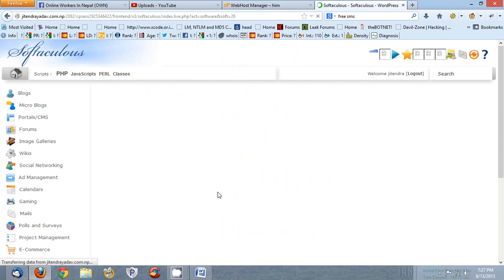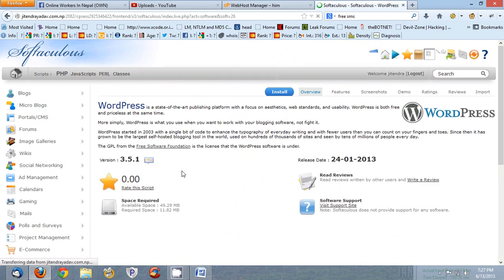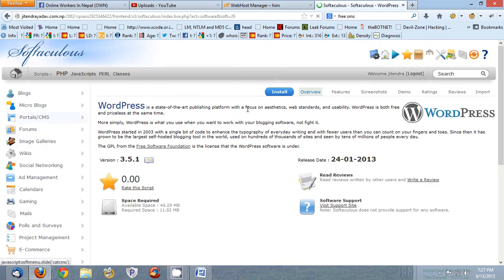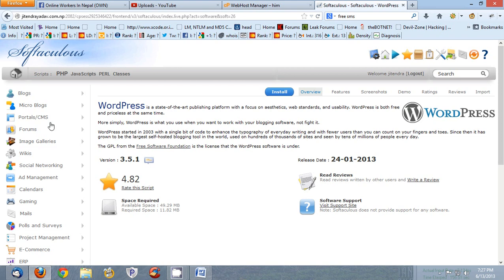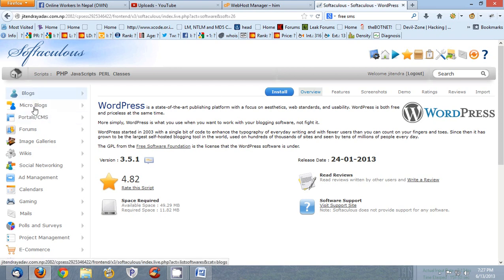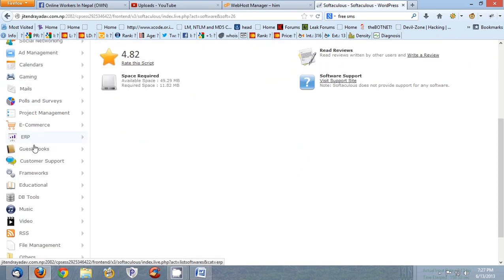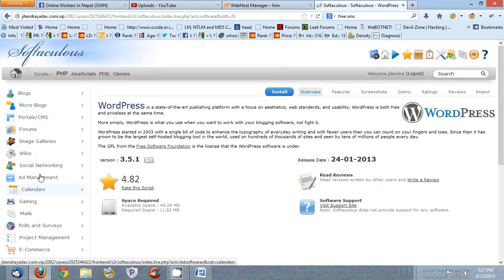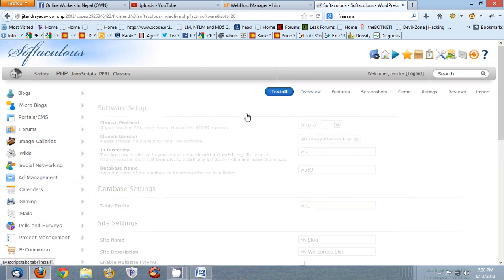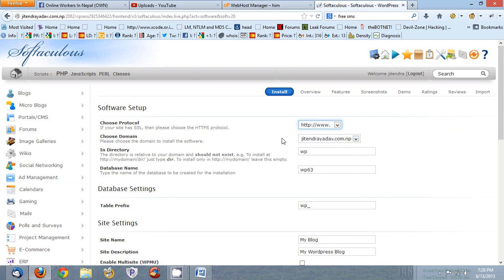Okay I have clicked WordPress and now you can see it's very easy here. Here you can see different other CMS also. So where you want to install, HTTP or HTTP www? So I prefer this HTTP www.